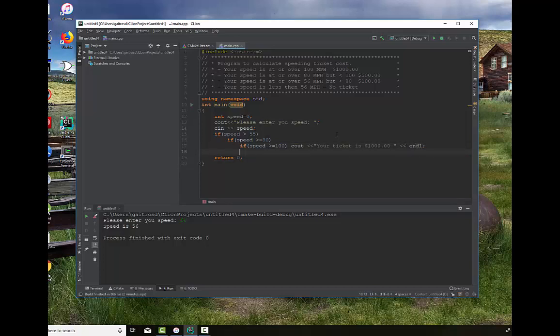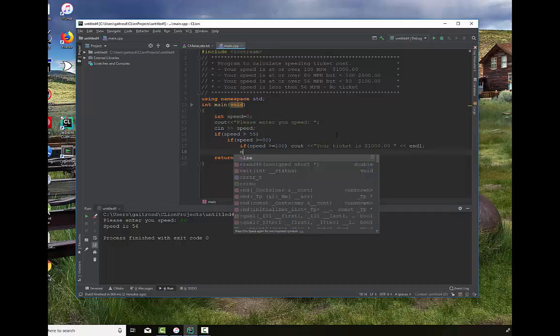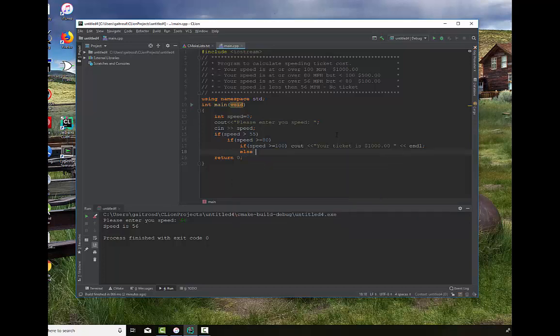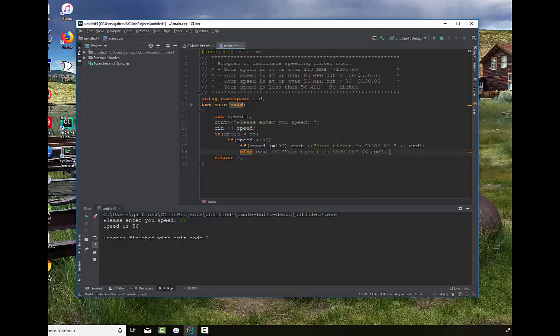Now if it's not over 100 miles an hour, if it fails that test, but it passed the one before it, which is the speed is at or over 80 miles an hour, we know that we're still exceeding the speed. We're not over 100 miles an hour, but we are over 80. So now we get a ticket of $500. So we can say else, your ticket is $500. End that statement.